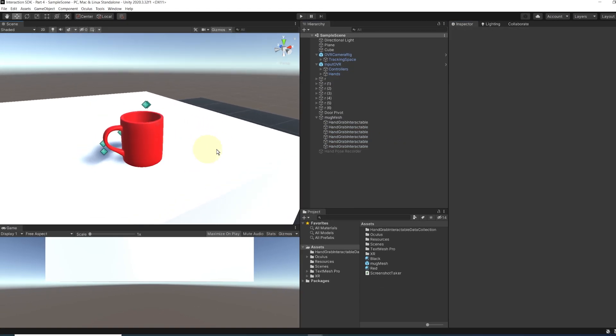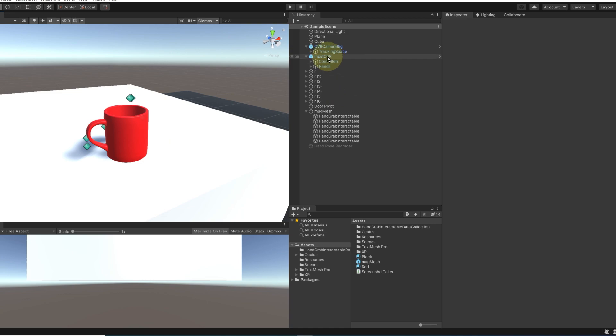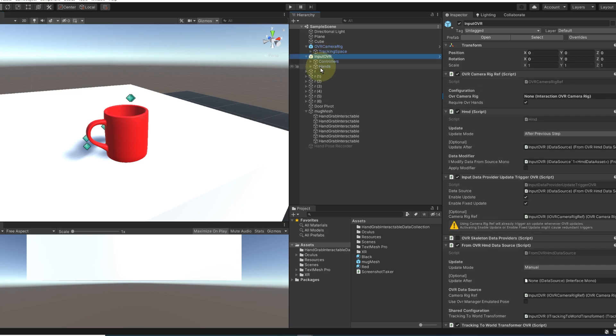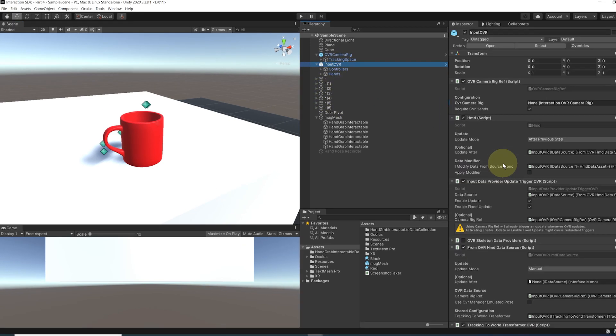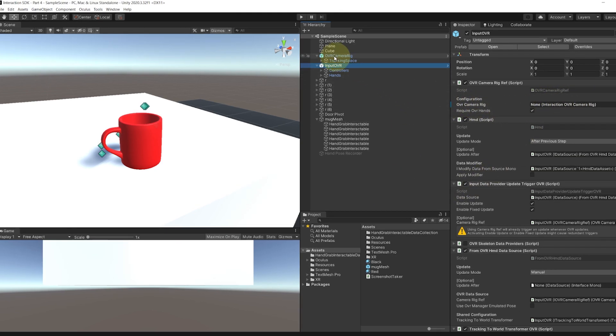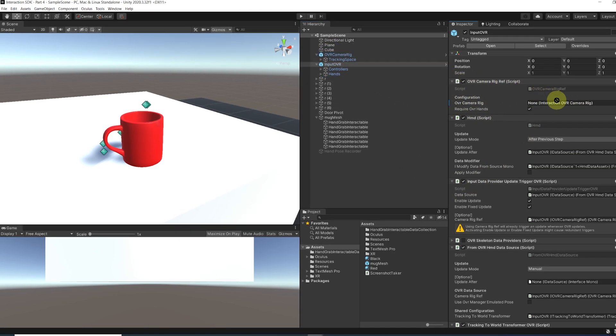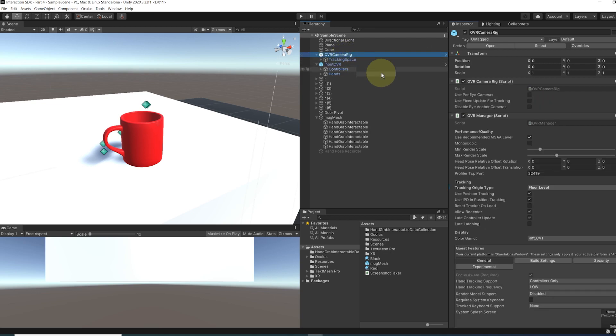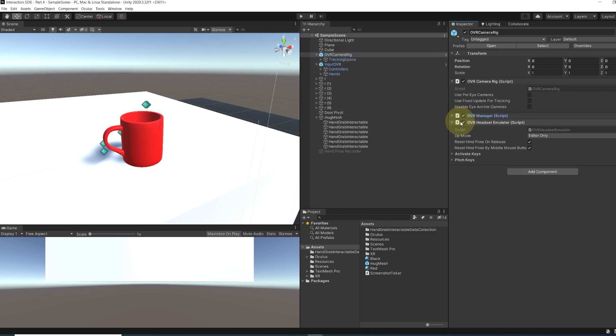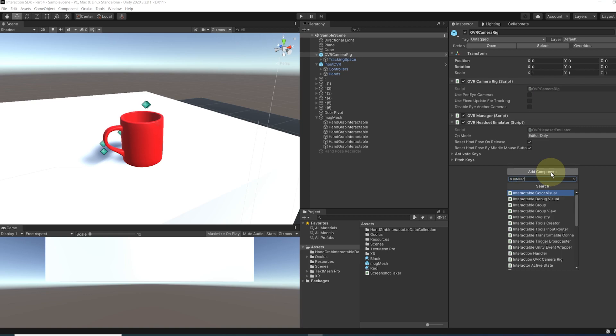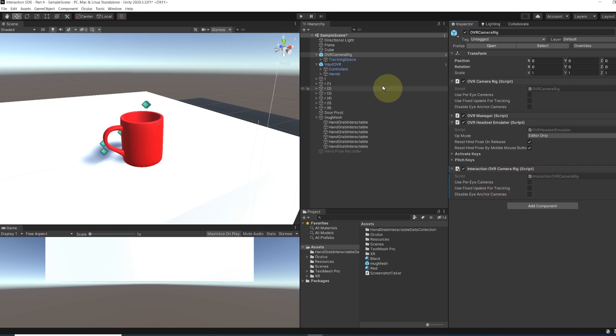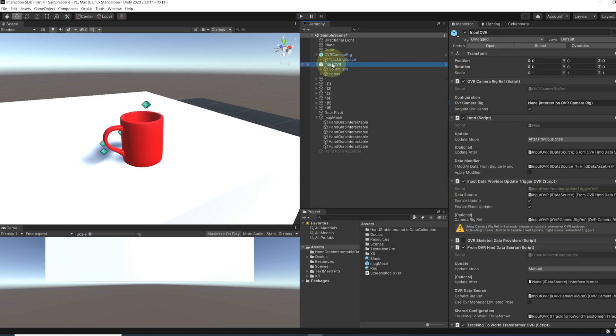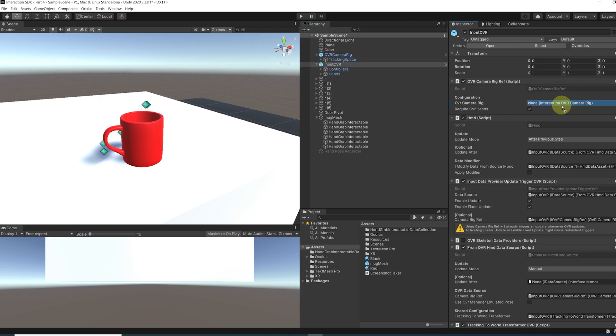Next, if we go to the input OVR, we can see two things. First, the OVR camera rig is missing. And if we try to drag it to this component, it doesn't work. So to fix this, we need to actually add a new component to our OVR camera rig called interaction OVR camera rig. And now if we go back to the input OVR, we will be able to drag it over there. Perfect.